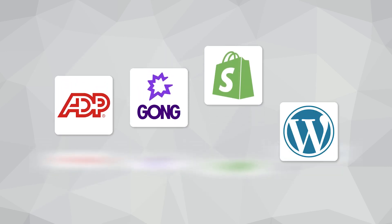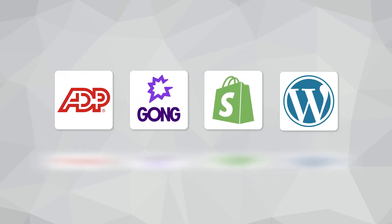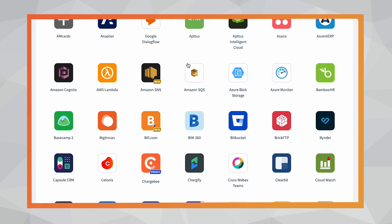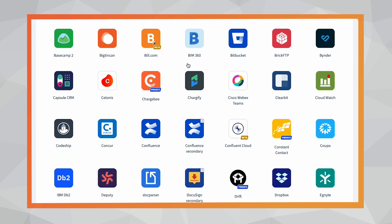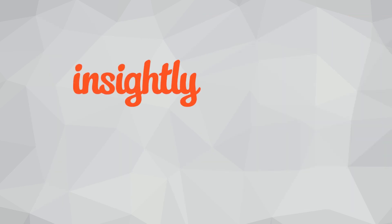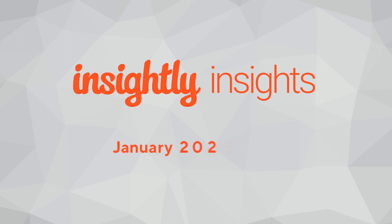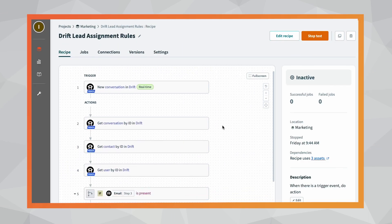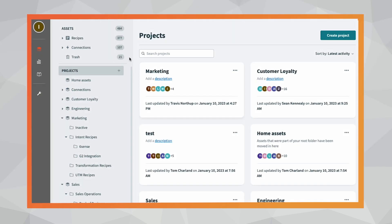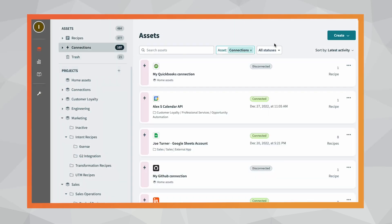What do apps like these all have in common? They're part of Insightly's growing library of pre-built AppConnect integrations. Hey, Insiders. You're watching the January 2023 edition of Insightly Insights. This month, a quick overview of AppConnect, Insightly's very own integration automation app.